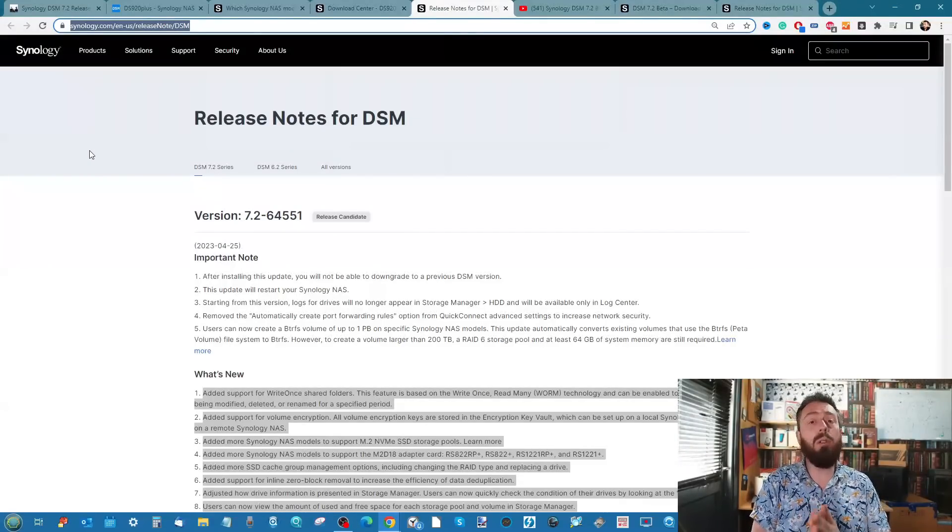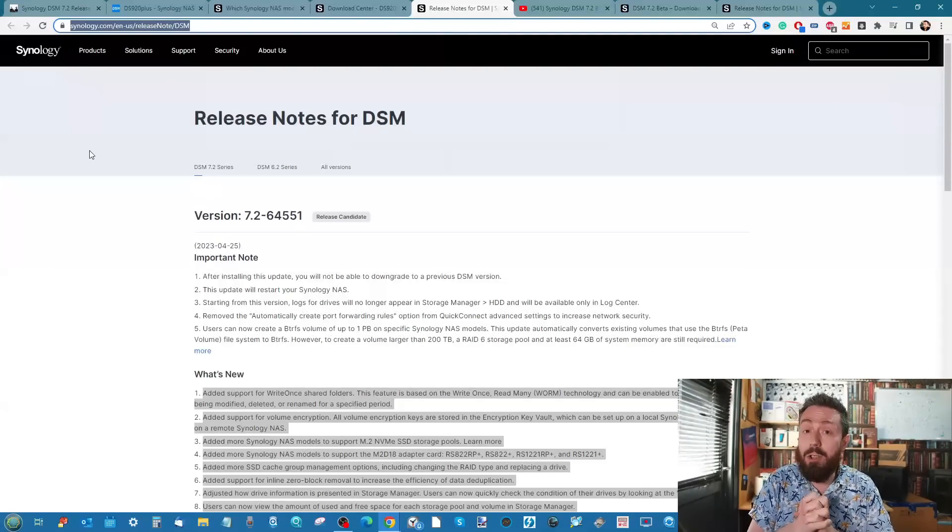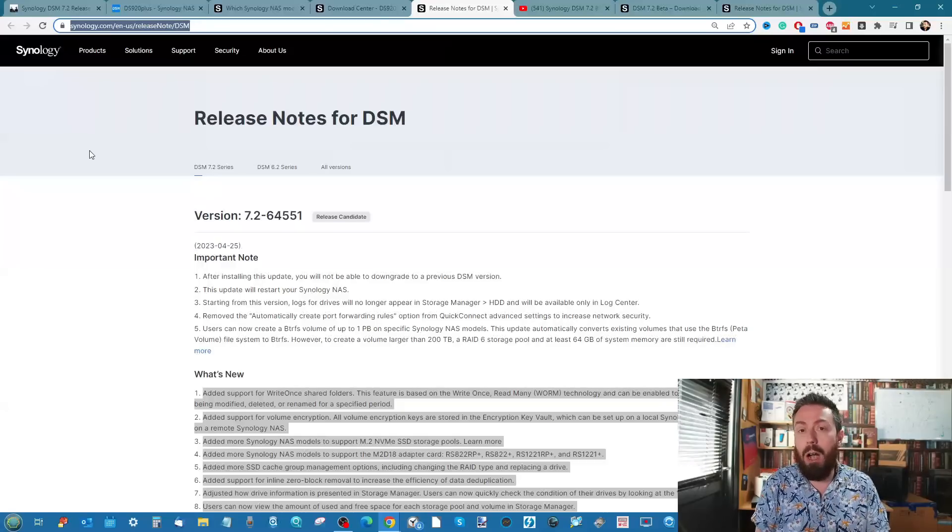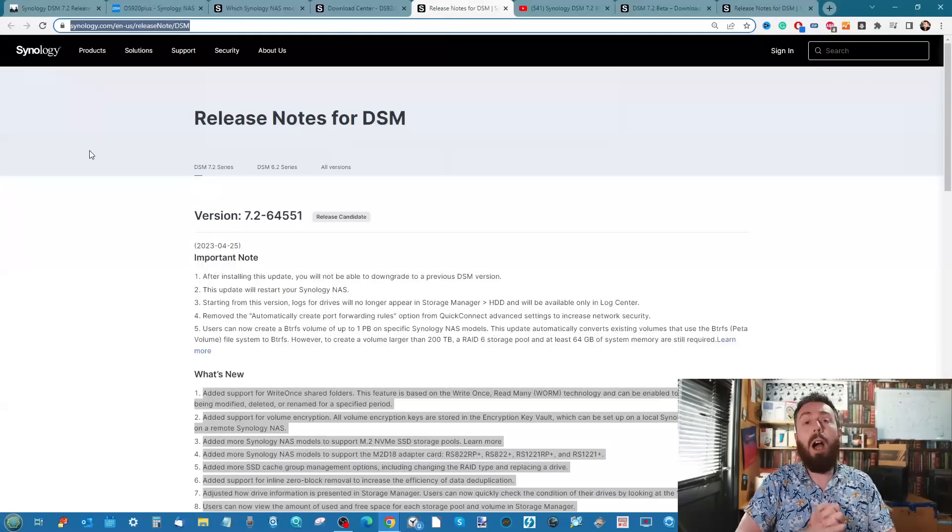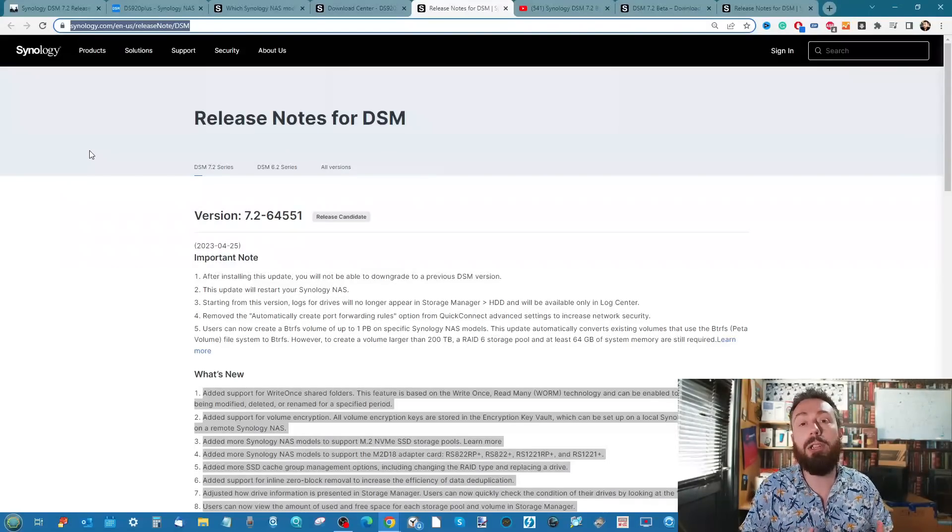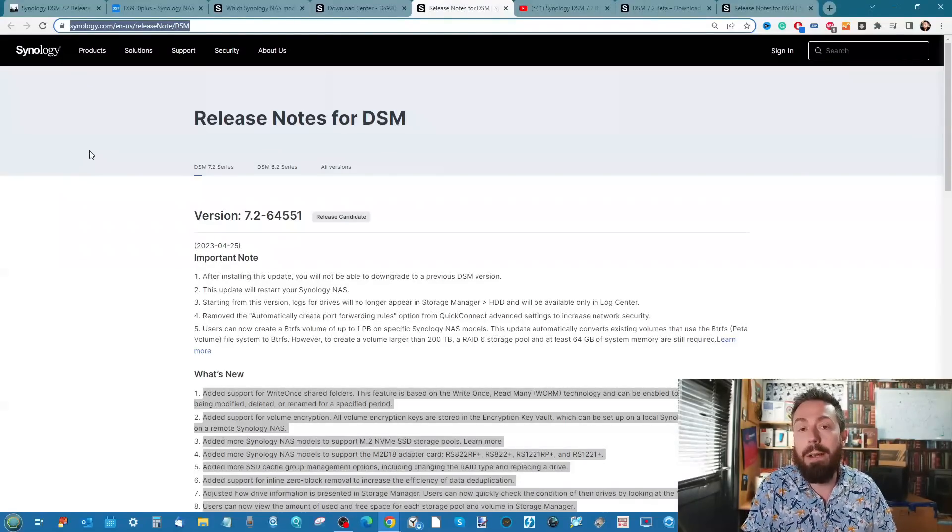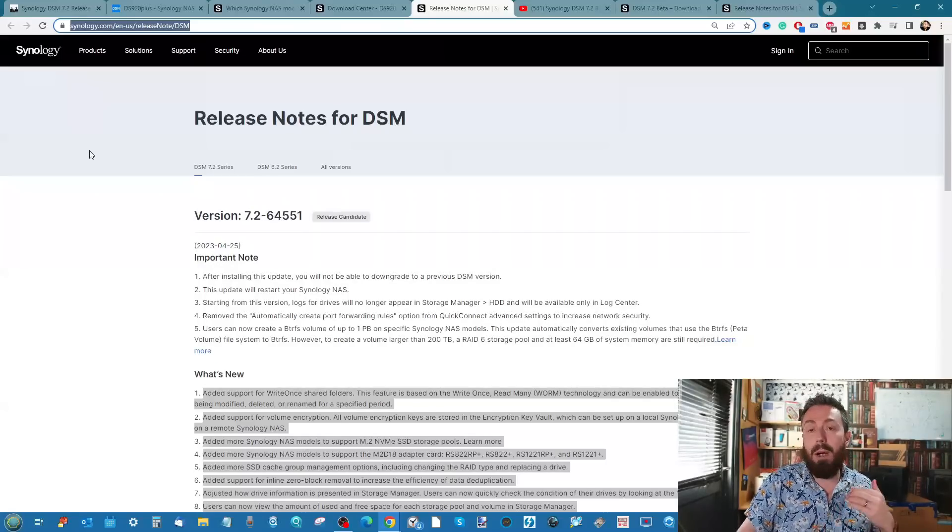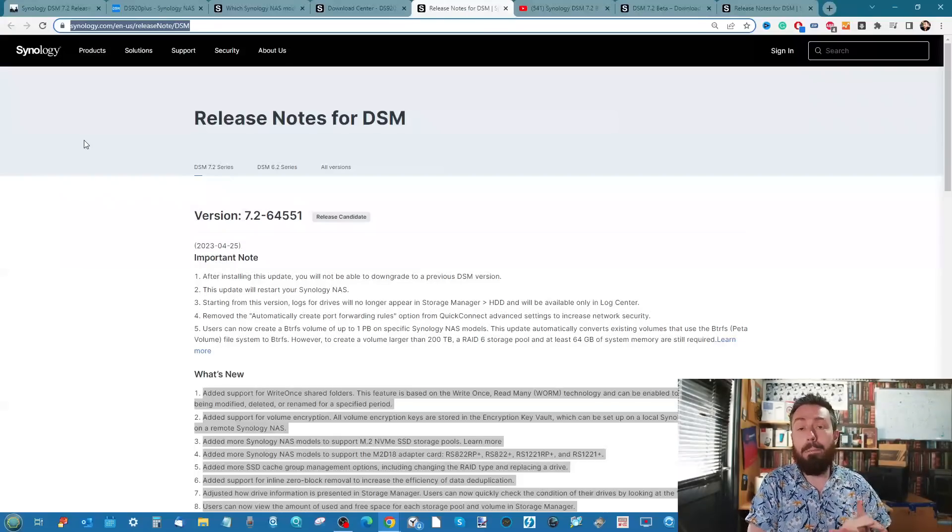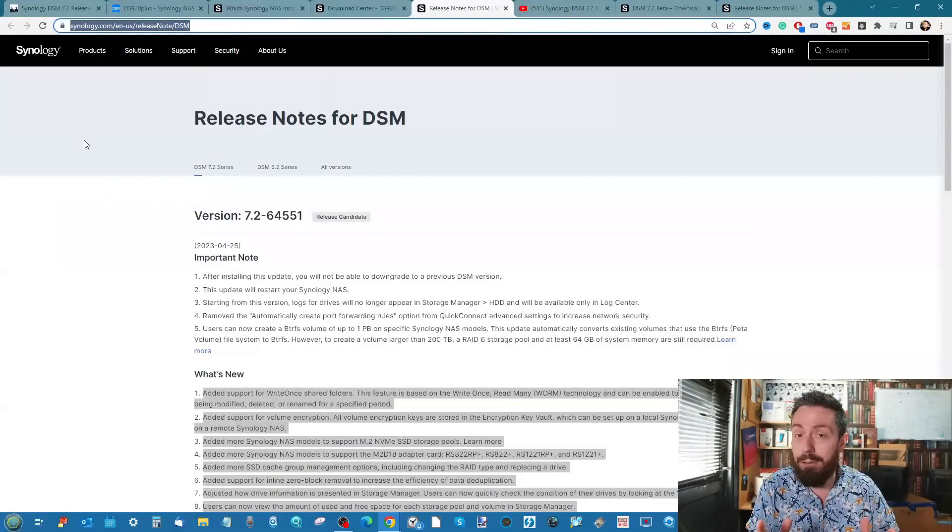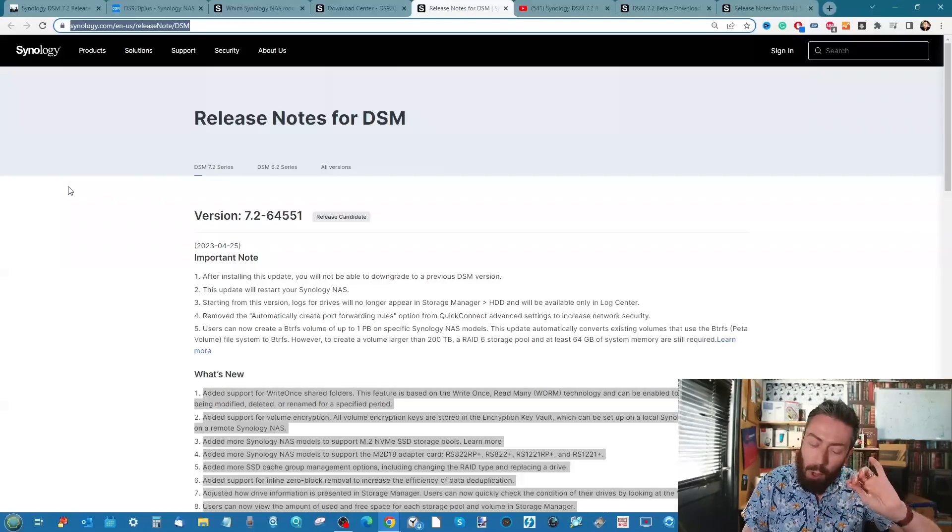Before we go any further, I will highlight once again: do not install this unless you are comfortable with a non-full public release. Although an RC is significantly more robust than a beta, it's got not only all the features of the beta and the tweaks, but also it improves upon any existing security vulnerability fixes that have been applied to the public releases such as DSM 7.1.